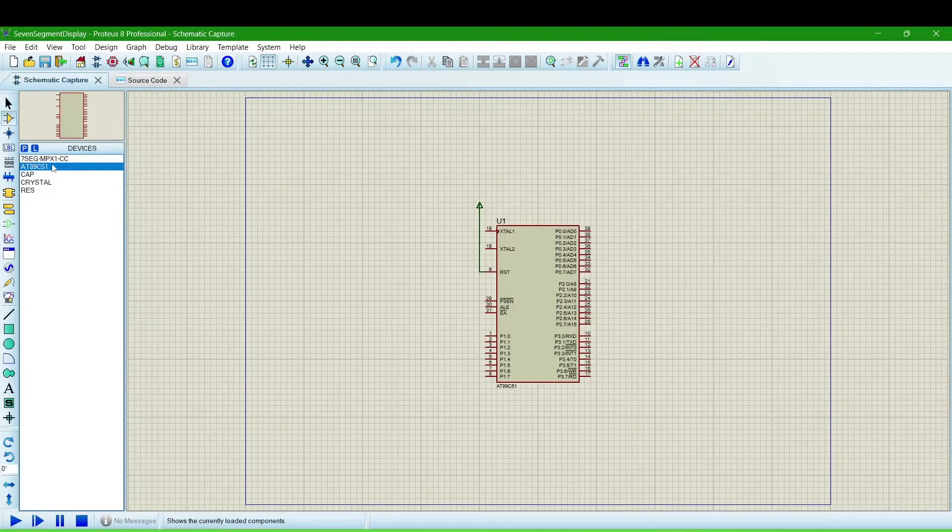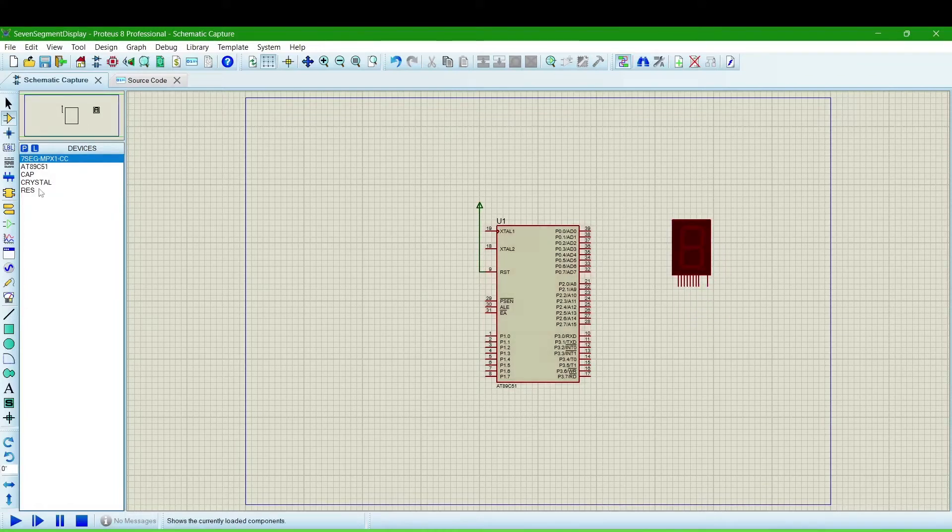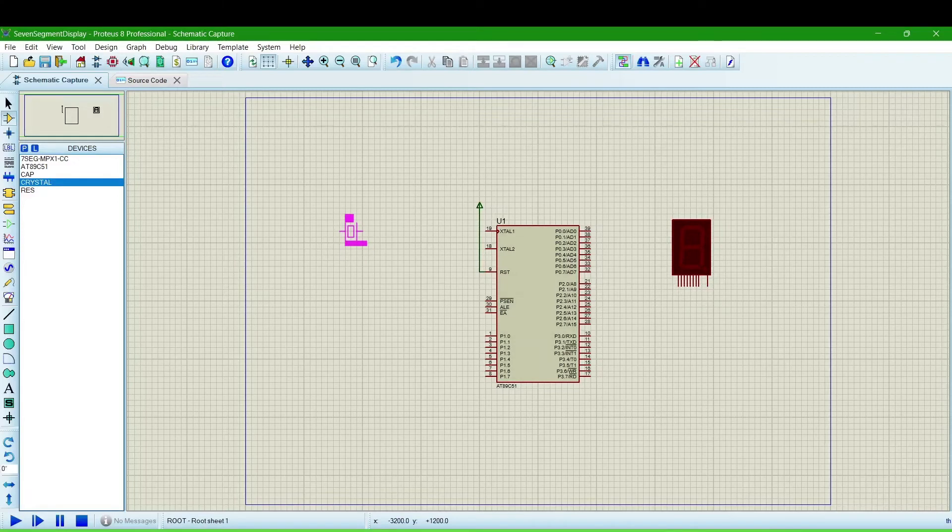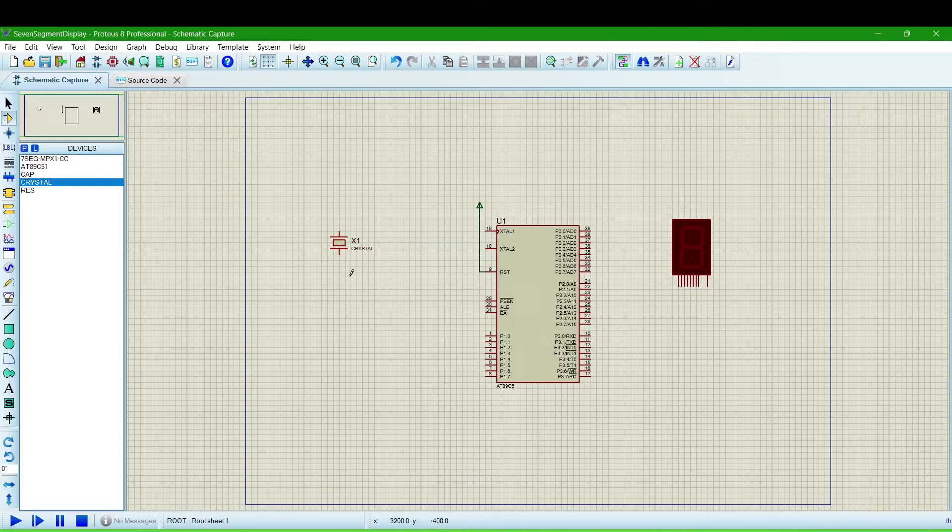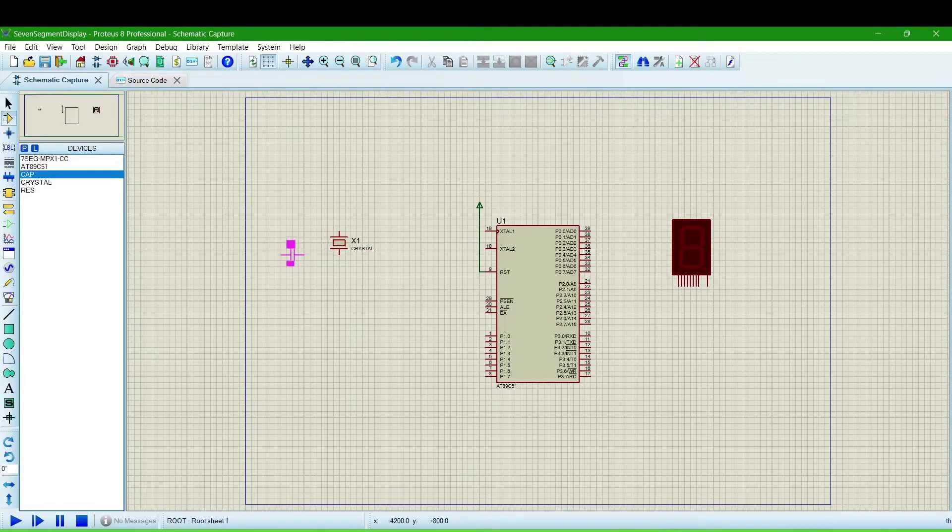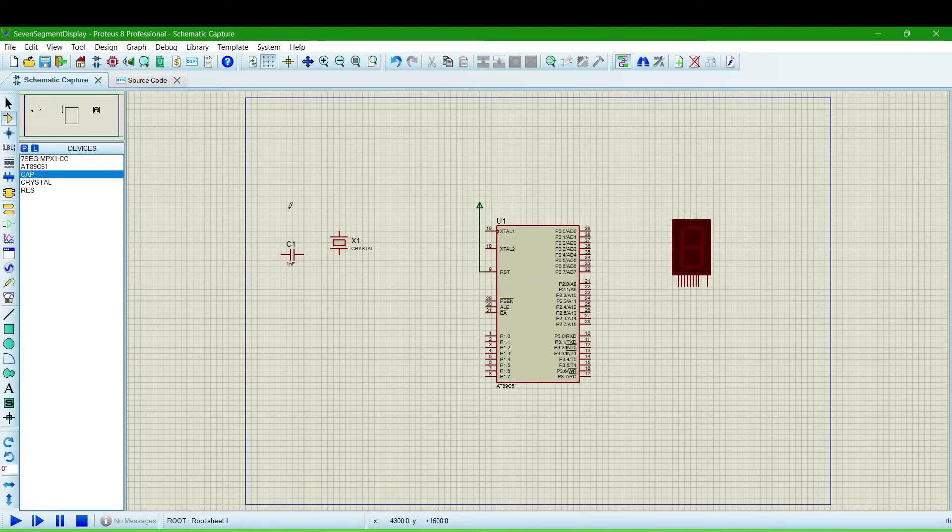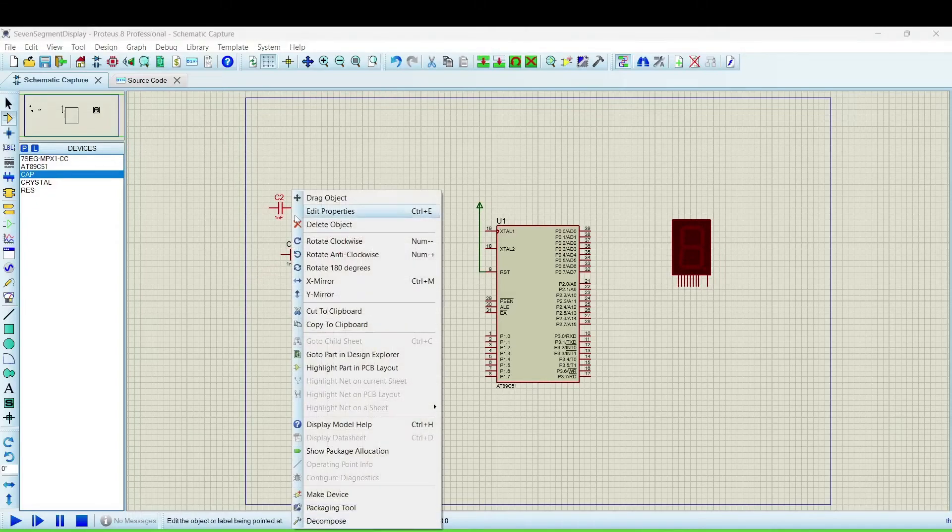Now, connect it. This is the 7 segment display. This is the crystal. We are using crystal with capacitors for triggering this microcontroller.